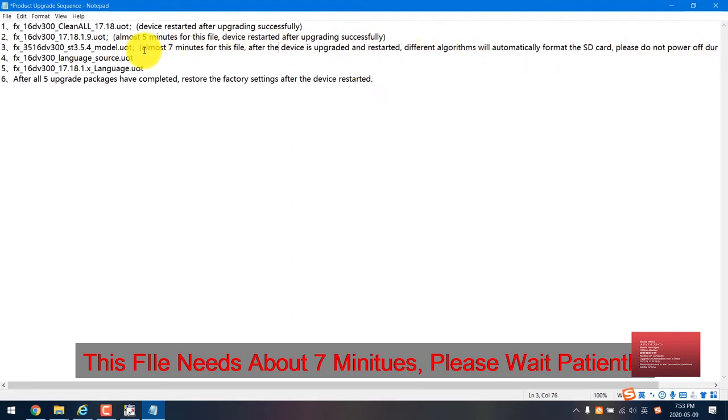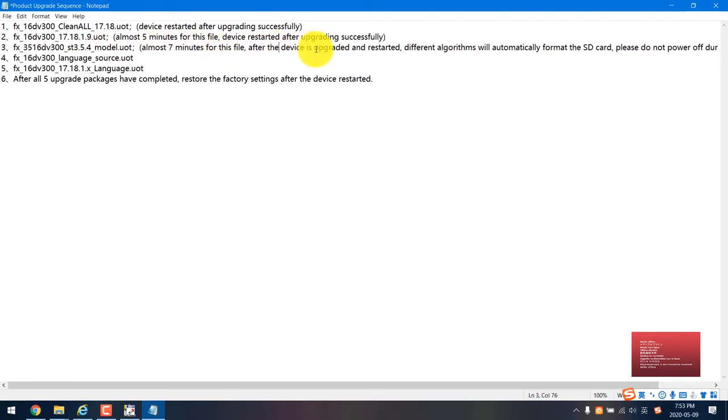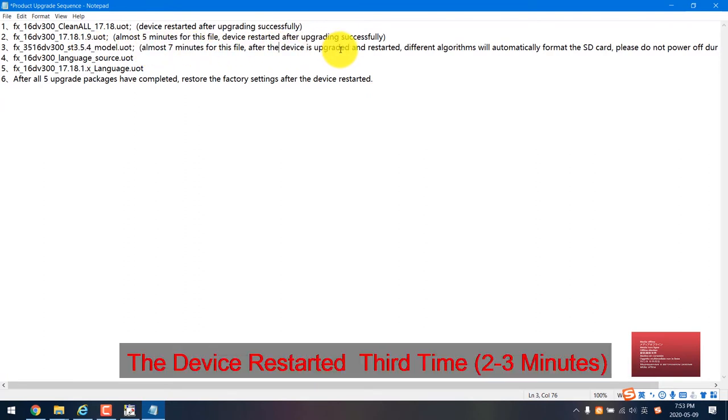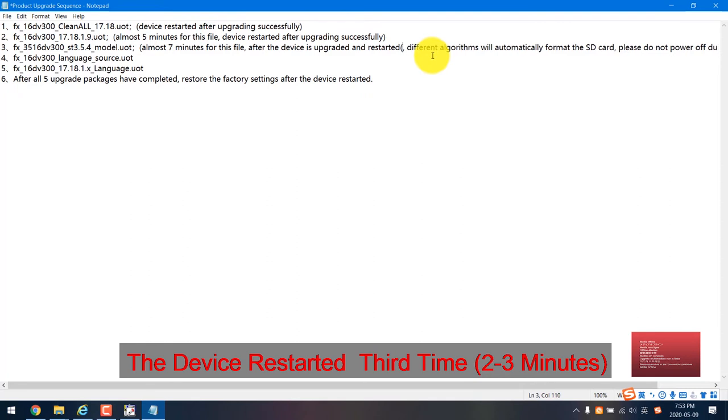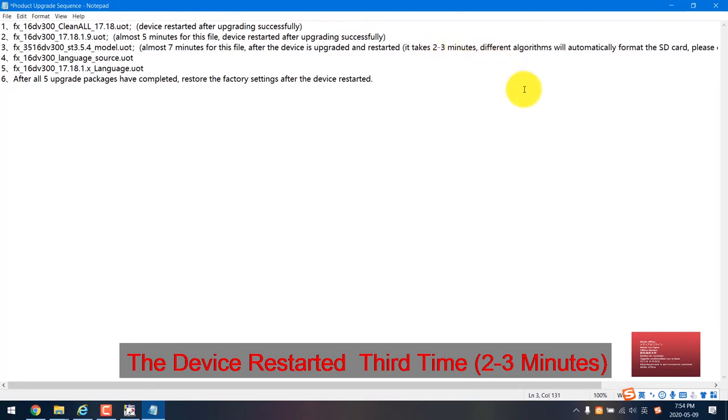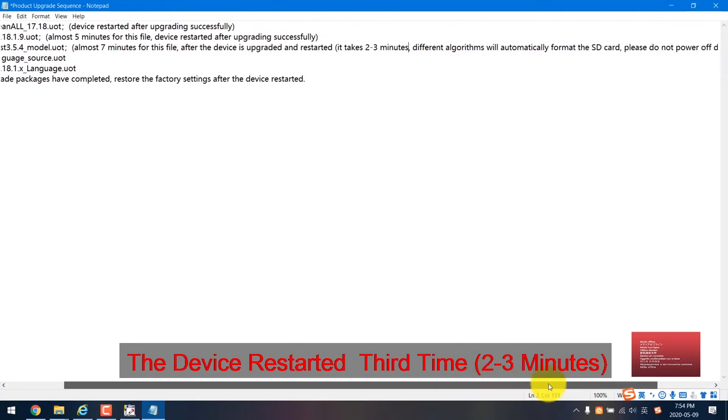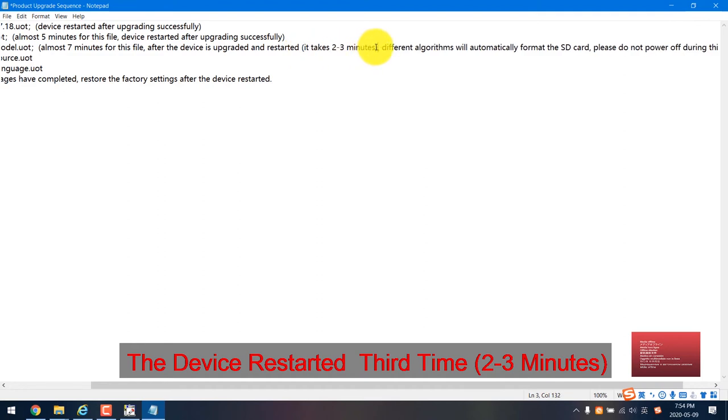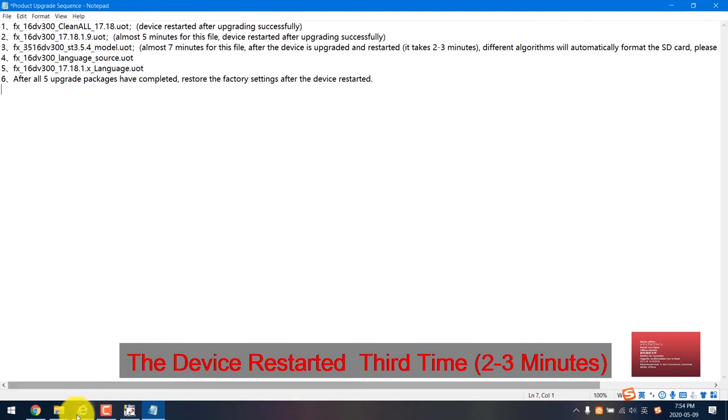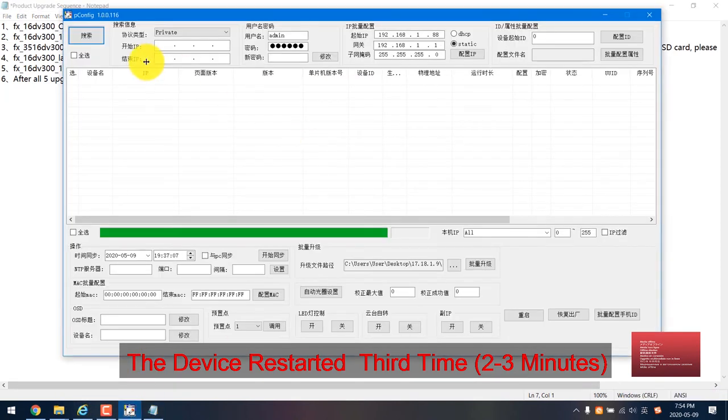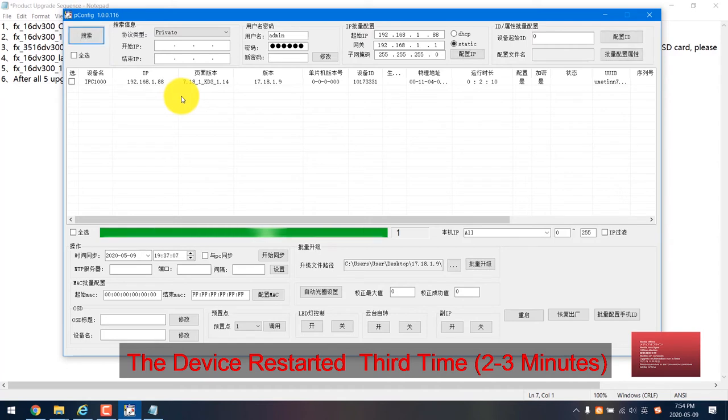The third step almost takes seven minutes and the device is upgraded and restarted. It takes two or more, three minutes. You need to wait two to three minutes after the device is successfully turned on.